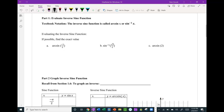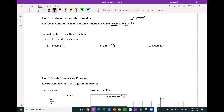First, just a bit of notation from the textbook. The inverse sine function can be called arc sine, or sine with that minus 1 exponent, which means inverse sine. And the first thing we're going to do is evaluate some inverse sines.